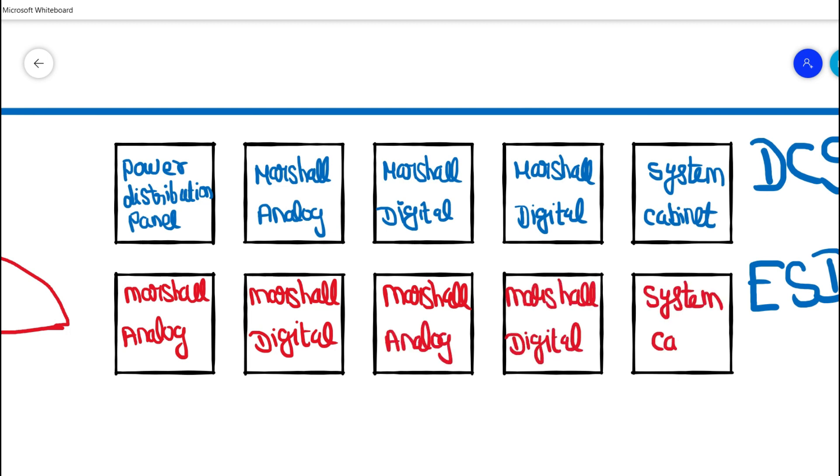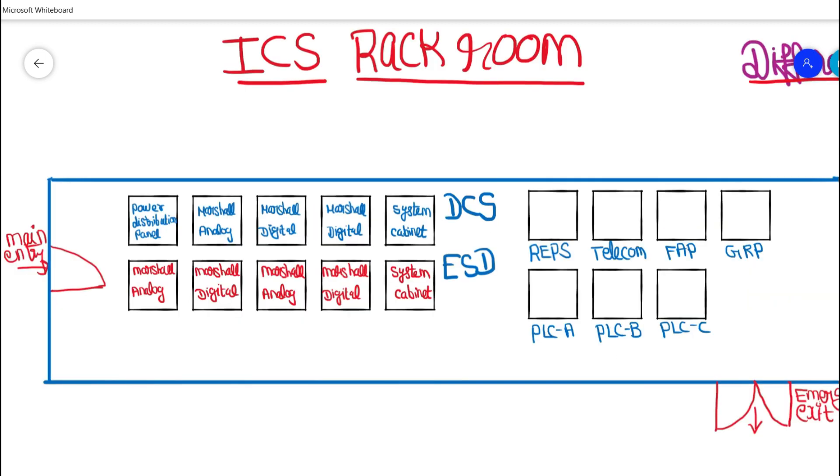Apart from that we do have fire and gas detection systems to protect the server over here. So we will be having smoke detector devices, heat detections, and also we have manual call point as well to activate if there is any emergency inside the ICS rackroom. So these are basically the different types of panels.